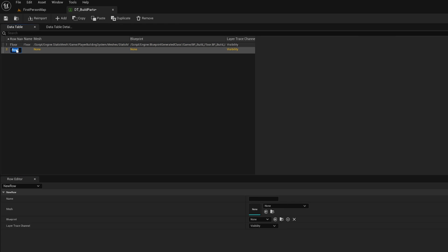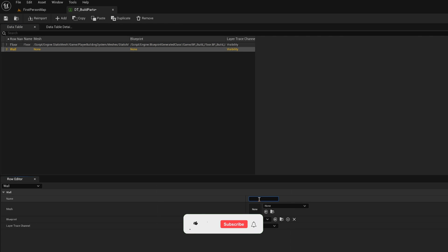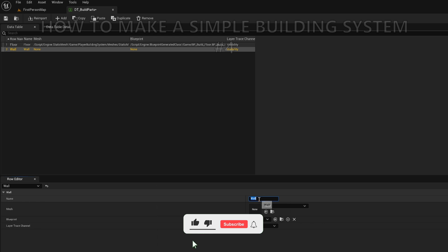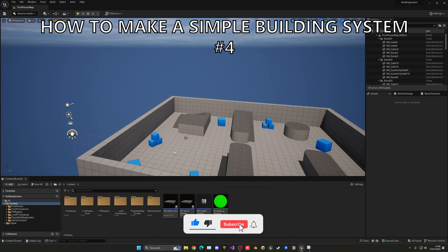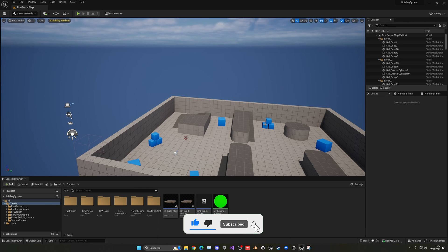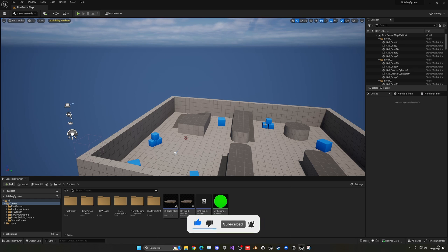What's up guys, welcome to a new Unreal Engine 5 tutorial. Today we are continuing with the simple building system and in today's video we'll go ahead and set up the data table for our build parts. It's going to be very easy to follow, so let's get started.